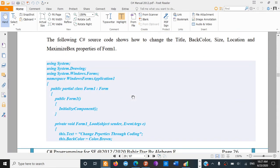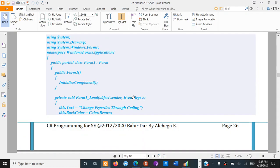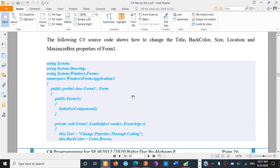The following C# source code shows how to change the title, back color, size, location, and maximize box properties of a form.